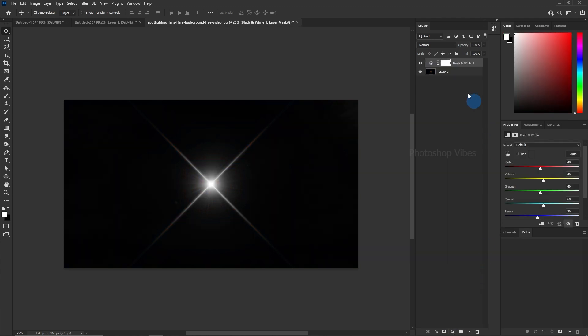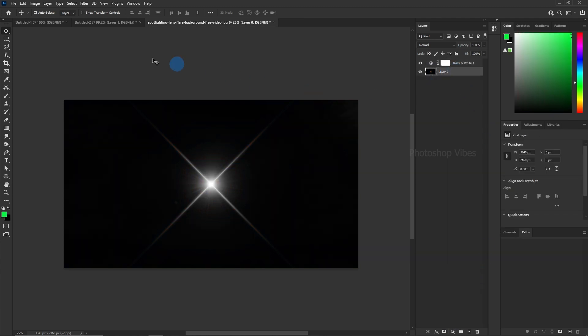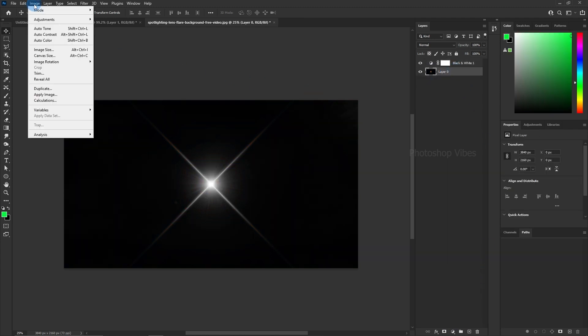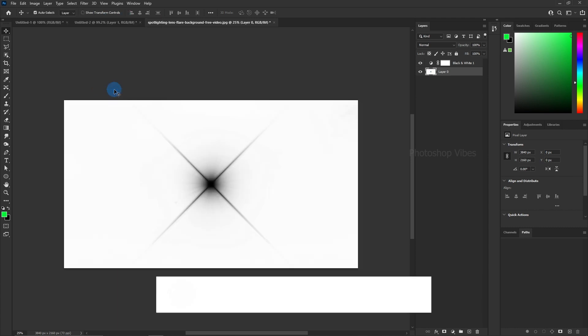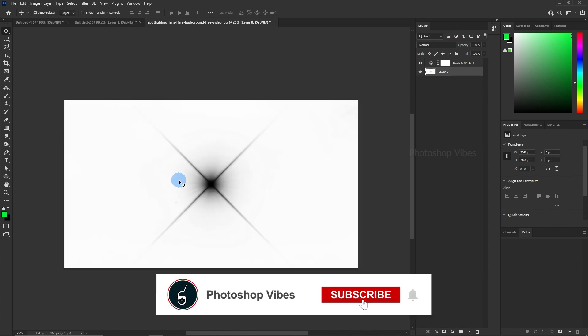After that, we need to invert the image. Simply go to image adjustments, invert. Now, let me explain why we're inverting the image.